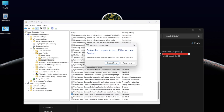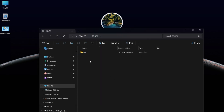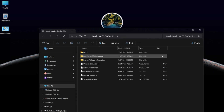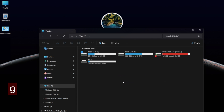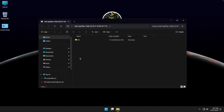Now restart your Windows. As you can see, the problem is solved — you can now access the EFI partition and the main installation drive. Copy and paste the pre-built EFI folder onto the USB drive's EFI partition.